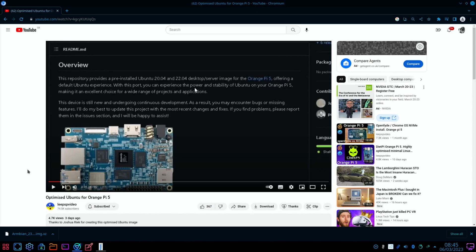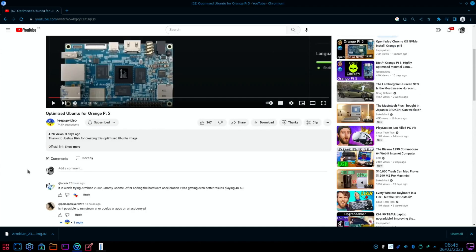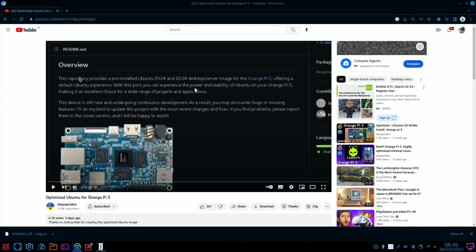Okay, so I just had a comment on my recent optimized Ubuntu video from SRV UK. It's worth trying Ambien 2302 Jammy Gnome. After adding the hardware acceleration, I was getting even better results playing 4K 60.